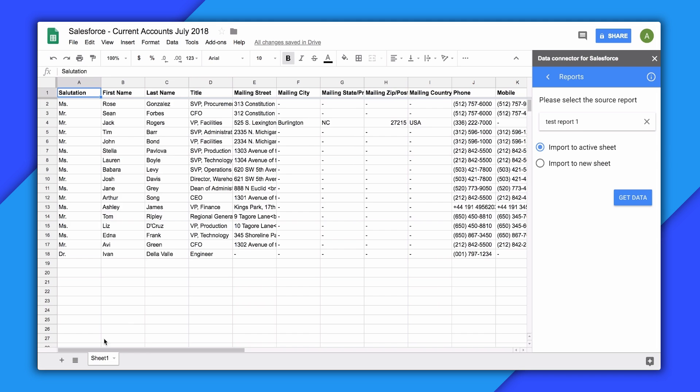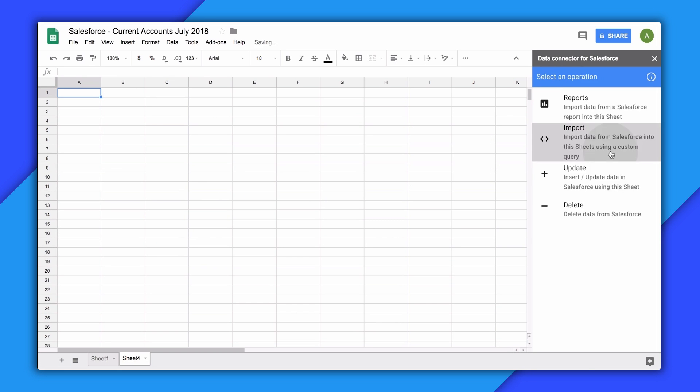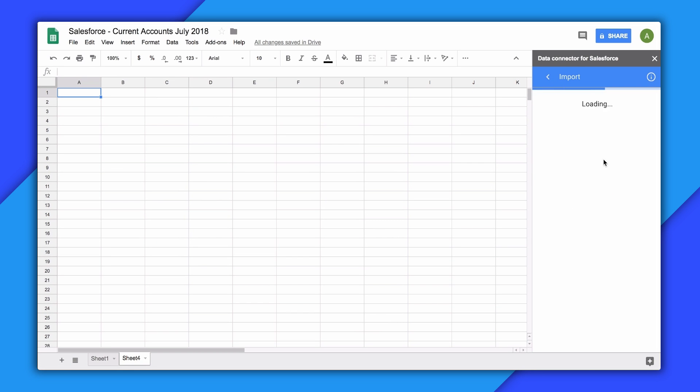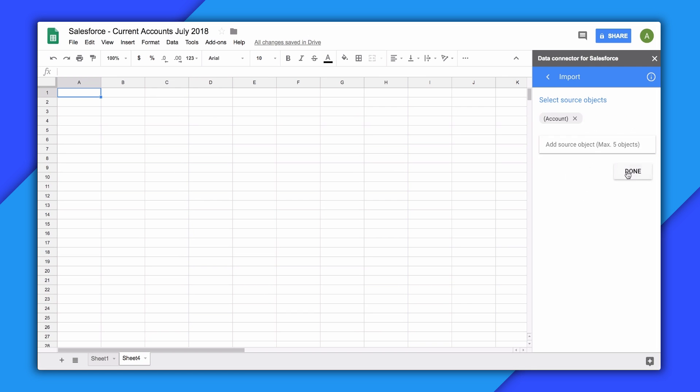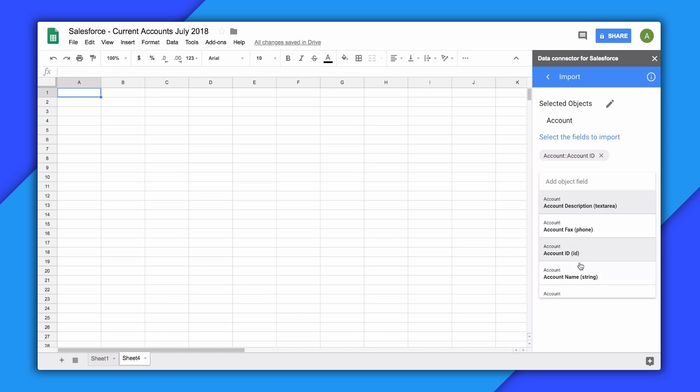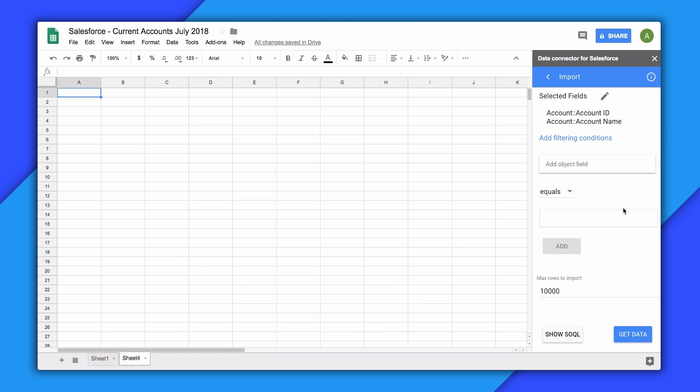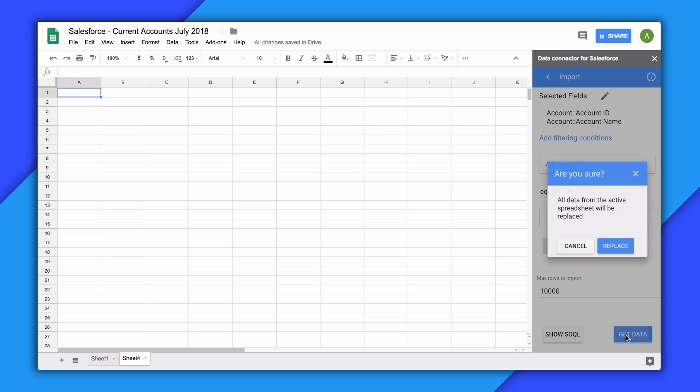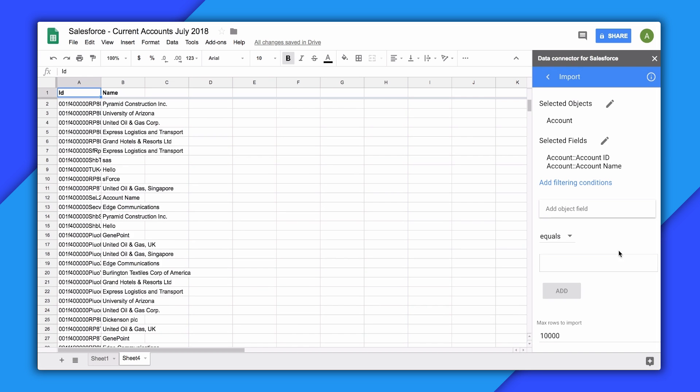Now let's walk through the import functionality. With this feature, you can select one or multiple objects in Salesforce and then select different fields on those objects. And in the third step, you can add filtering conditions to reduce the amount of data you pull in. Or you can even see and edit the raw query that's being built. When you click Get Data, the query you just constructed will get imported into the tab.